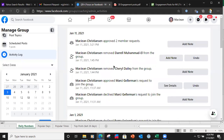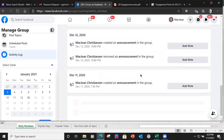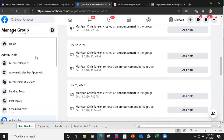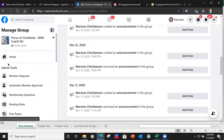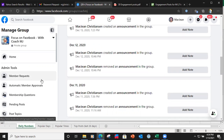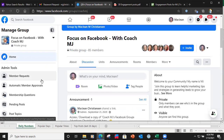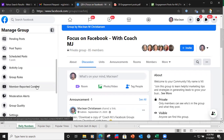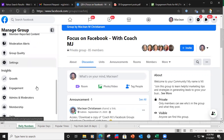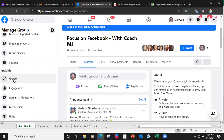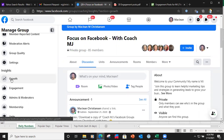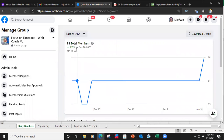Go back to the home page and go down to Insights — that's what I want to see. Go to Insights, click on Growth, and that'll give you the toolbar, the graph, and the history of your membership.